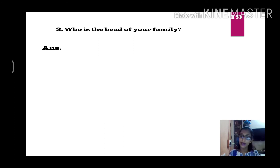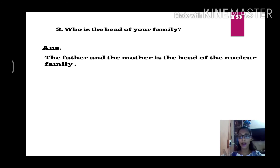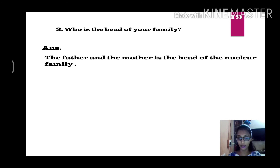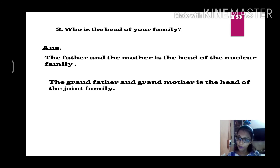Third question on page 19: who is the head of the family? The father and the mother are the head of the nuclear family. In a joint family, the grandfather and the grandmother are the head of the family.